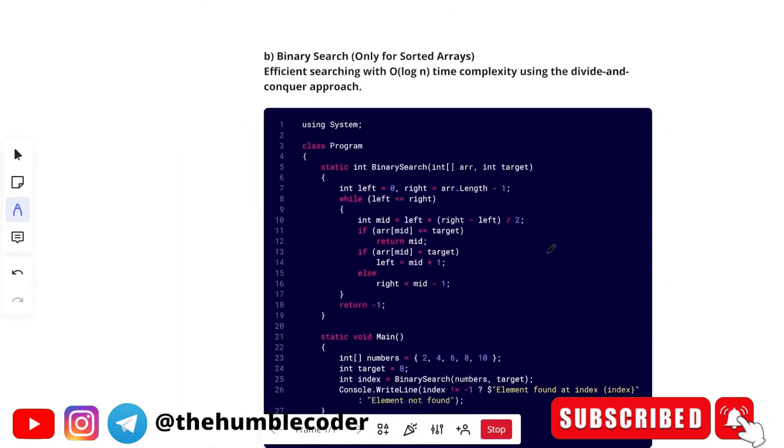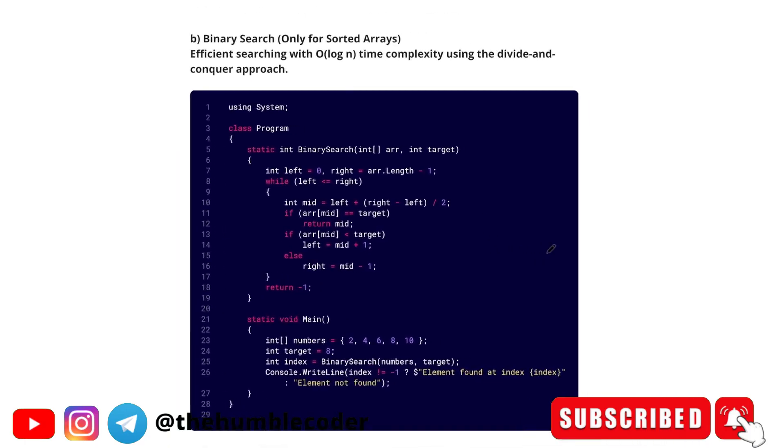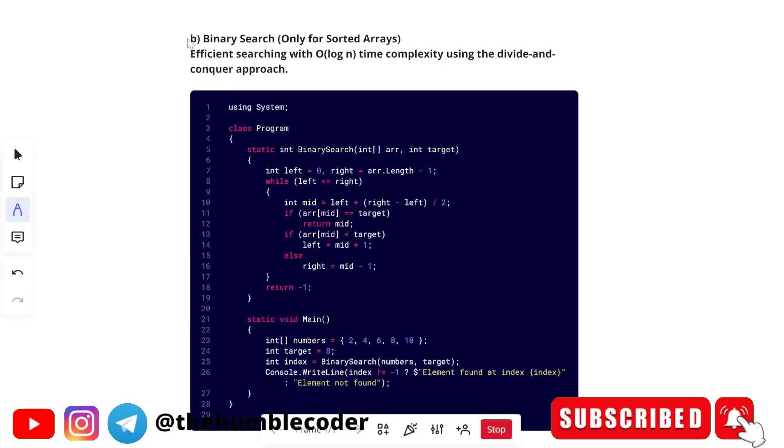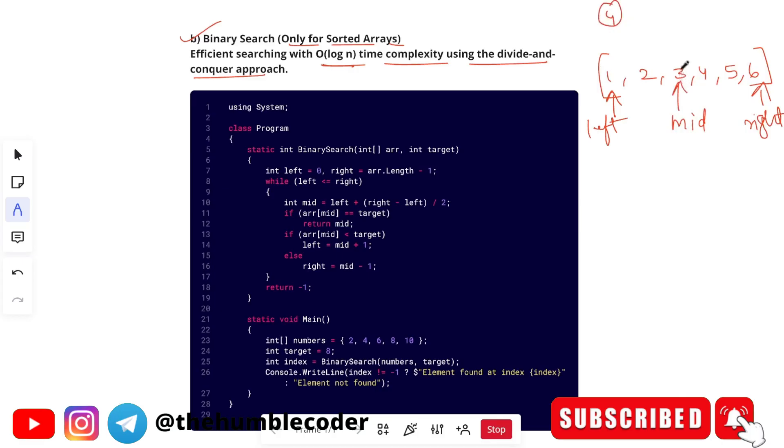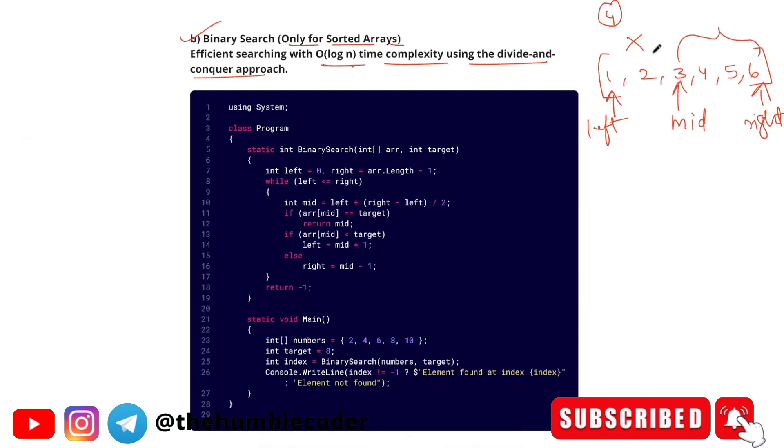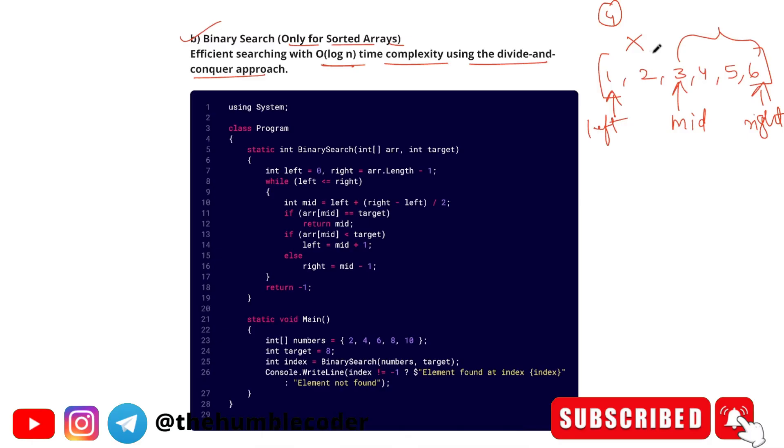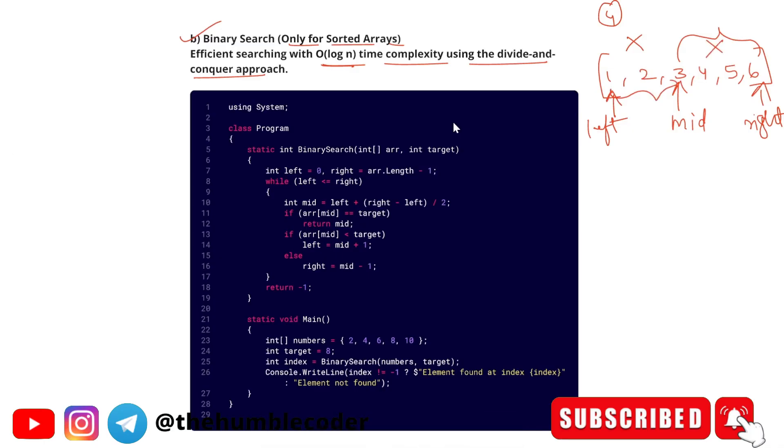Next we have binary search. Binary search only works on sorted arrays. It's efficient with order of log n complexity using divide and conquer approach. Basically what happens is you will have an array, it has to be first sorted because binary search works only on sorted arrays. Then you will have two pointers, left and right. Initially you start searching on this one and calculate the midpoint of it. For example, if your key is four, you will see if your key value is greater than mid. If it is greater, you will search only on this part and the other part will be eliminated. Otherwise, if your key value is smaller than the mid value, then you will only search on the left part and eliminate the right part. So in this way, every time you are breaking and eliminating half of the part, that is why the time complexity reduces to O(log n).